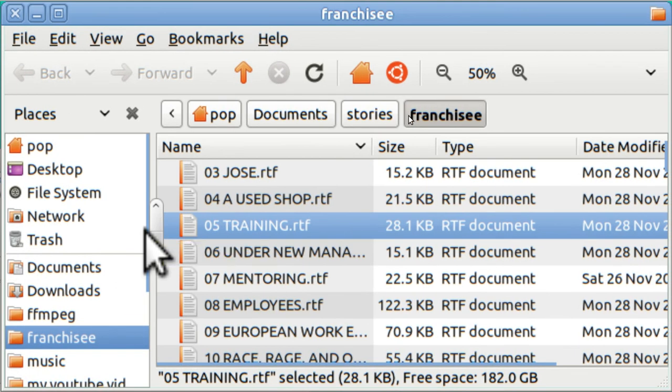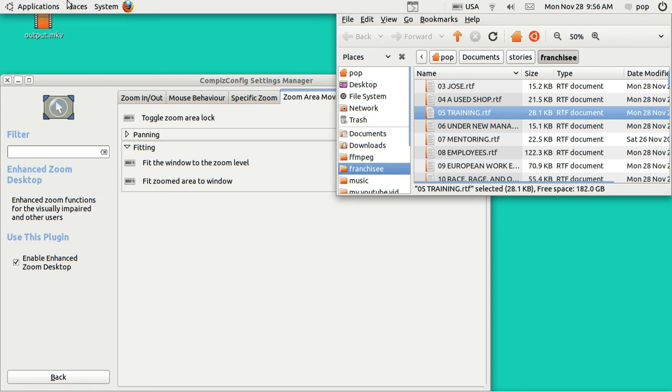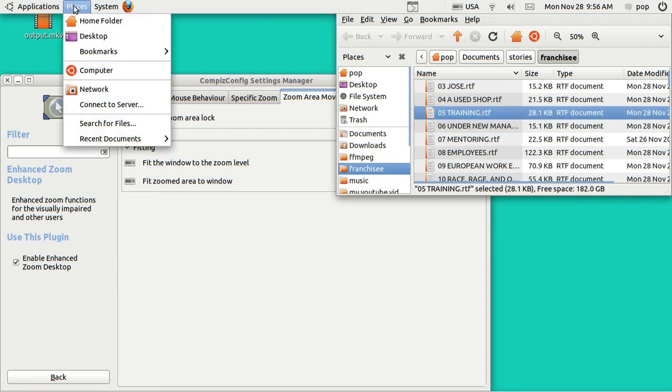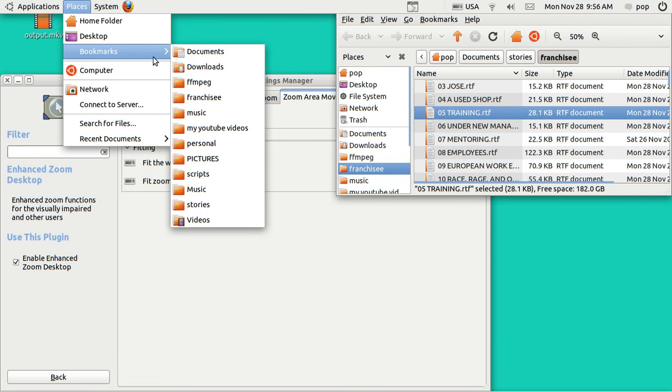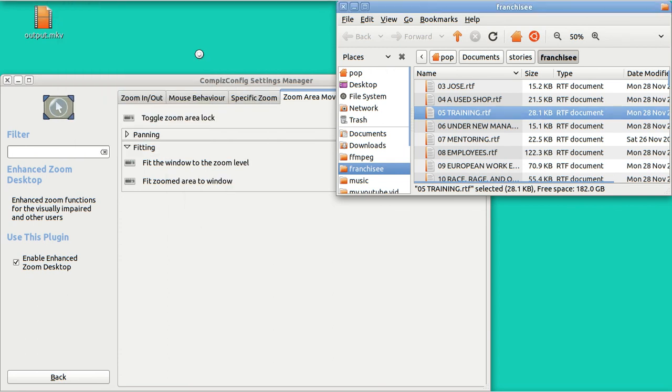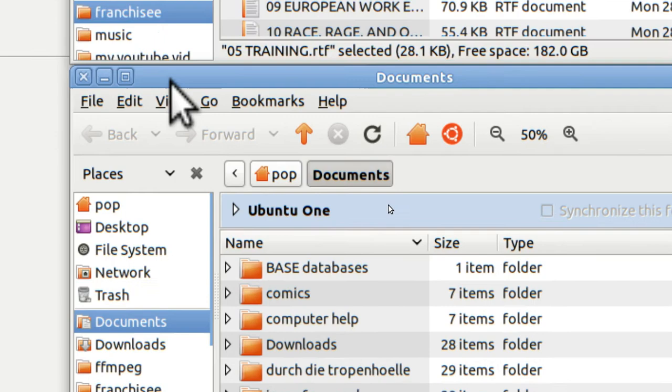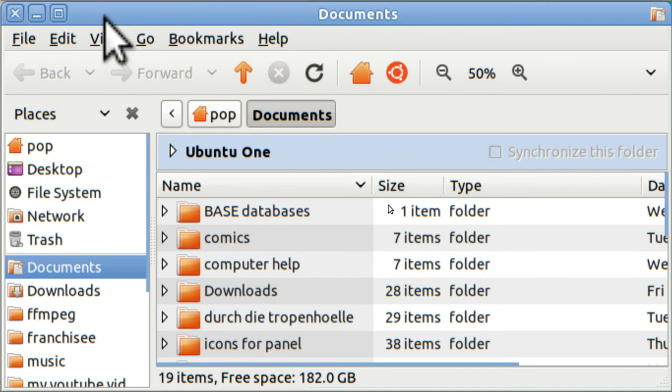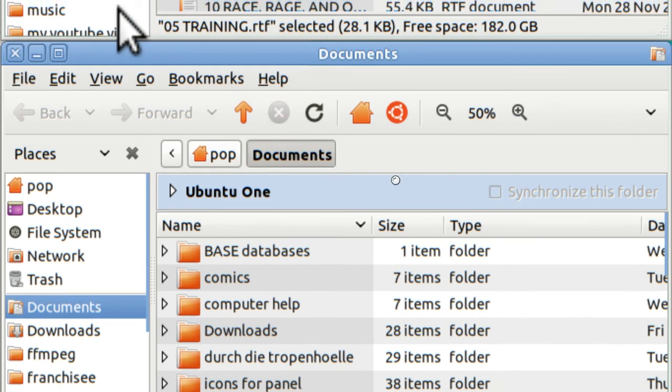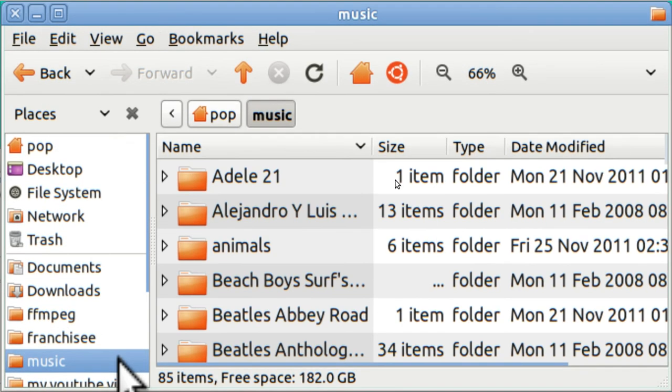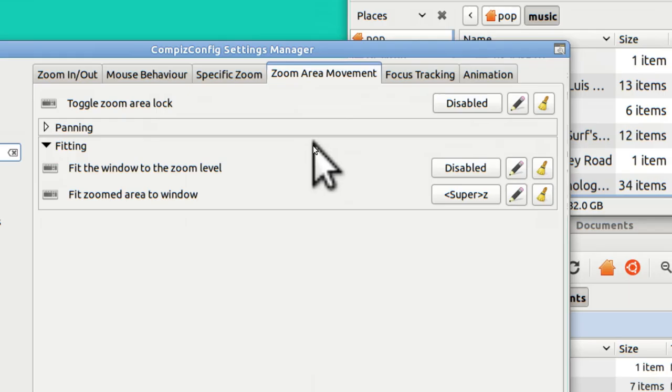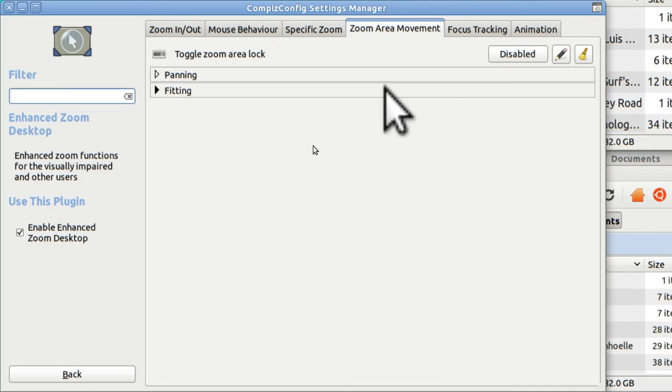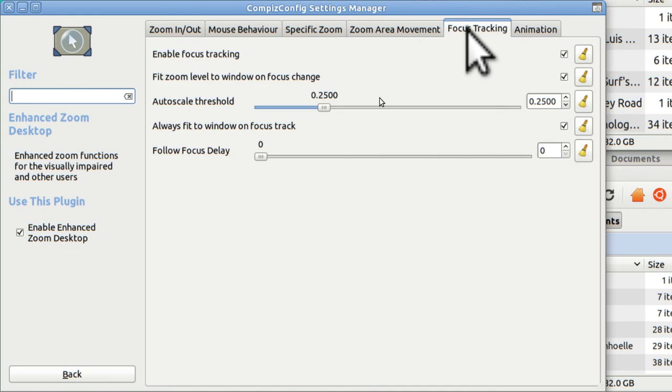Windows key one. Let me demonstrate that and open up a couple more places. Here's documents. I'll open that. I'm going to go to documents. Windows Z. Go up. Touch it. Go across. Touch it. It's very handy. Going across here to focus tracking. Nothing.